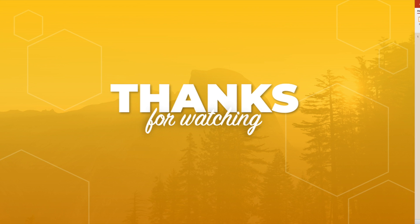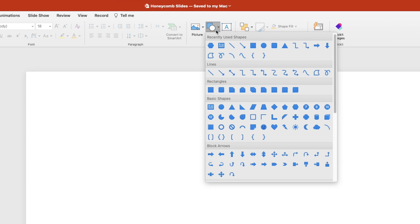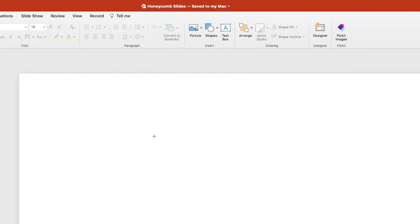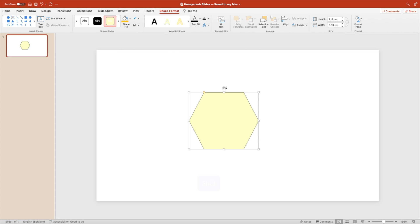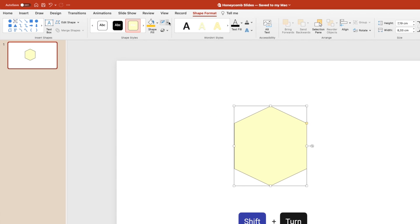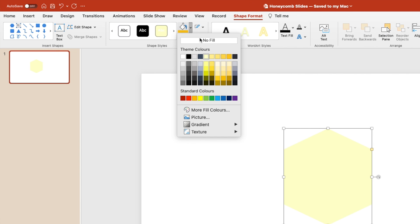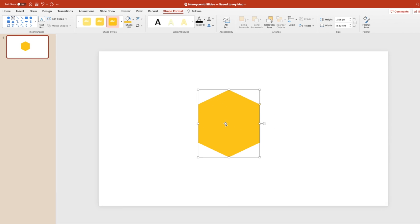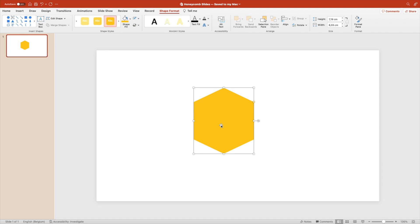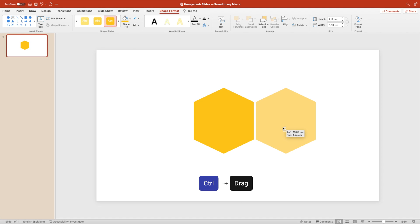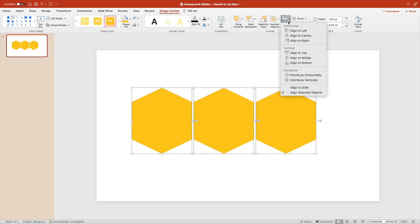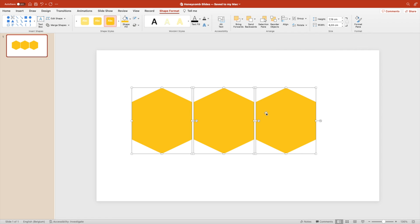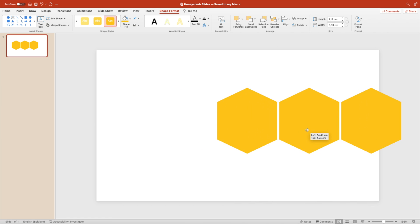Let's start from a blank slide and add a shape. Hold shift to increase the size evenly, hold shift while you turn it 90 degrees, then remove the outline and give it a yellow color. To copy duplicates, hold the control key and drag it to the left and the right. Select the three shapes and distribute horizontally so they're evenly spaced between each other.